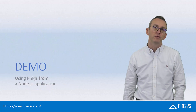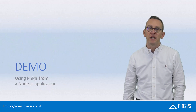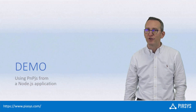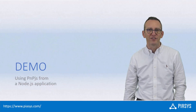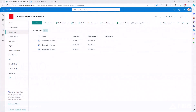So let me move to the demo environment and show you how you can do that in practice. Let's say that we want to consume the list of documents in the document library of a SharePoint Online site like this one, for example.